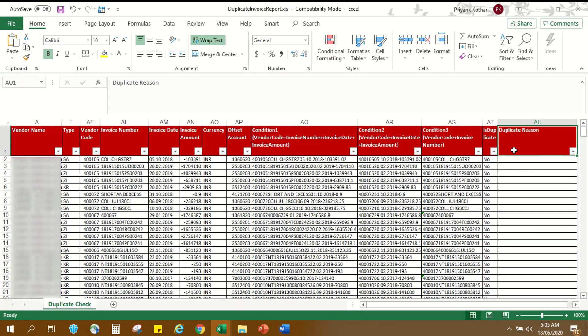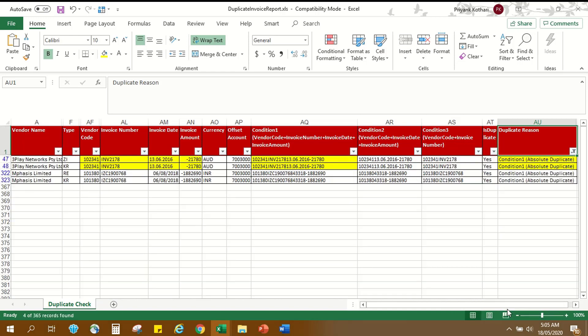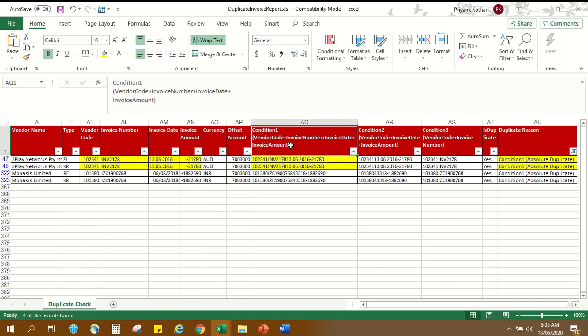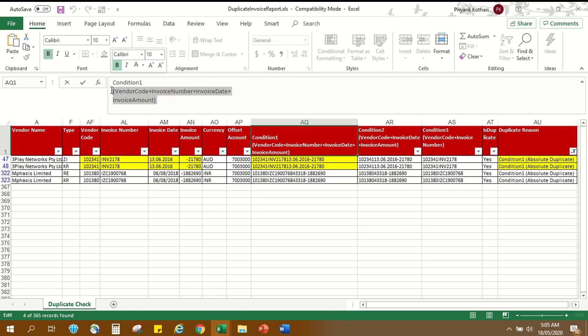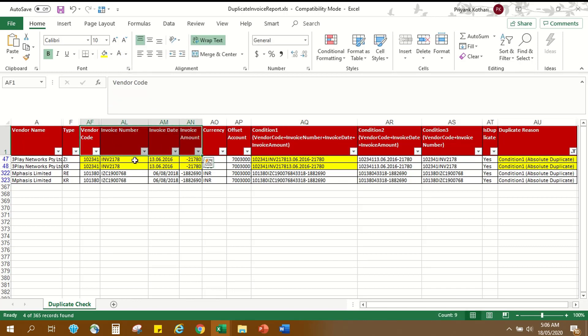Duplicate entries are identified based on three conditions. In Condition 1, if two or more entries have same values in following four columns: vendor code column, invoice number column, invoice date and invoice amount column, they are marked as absolute duplicate.